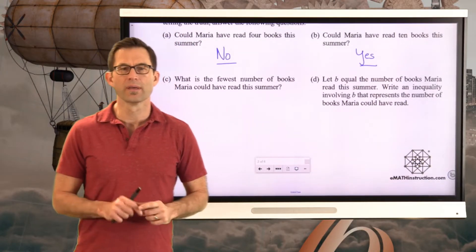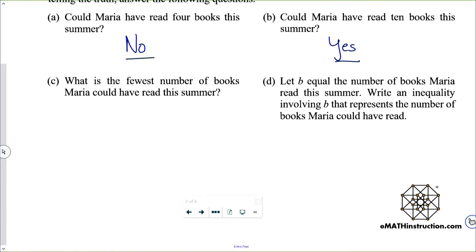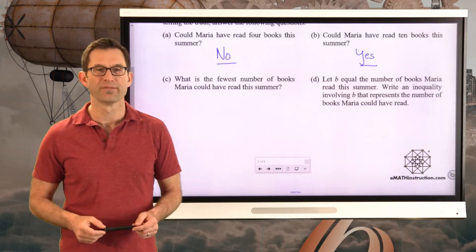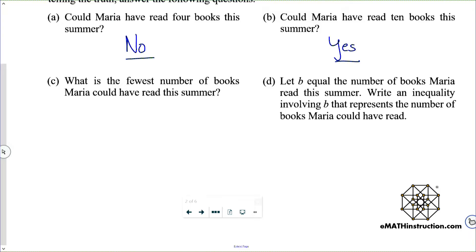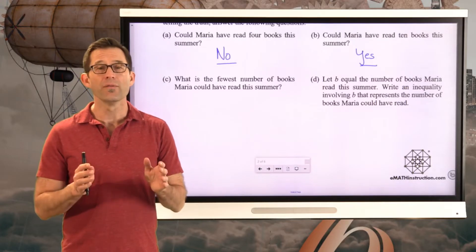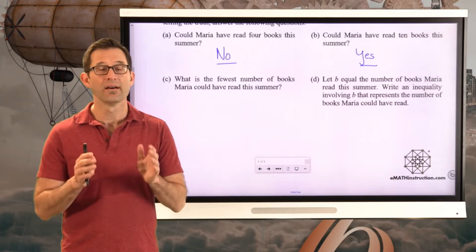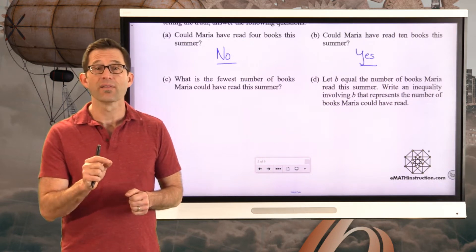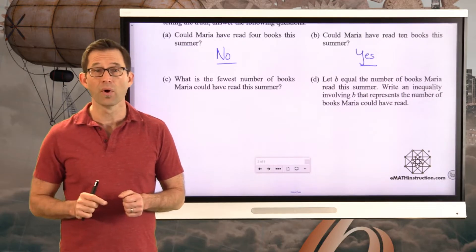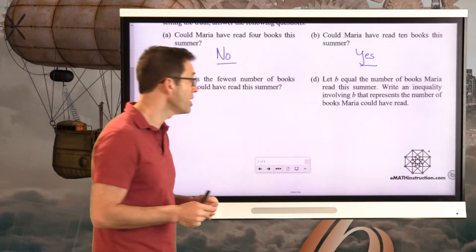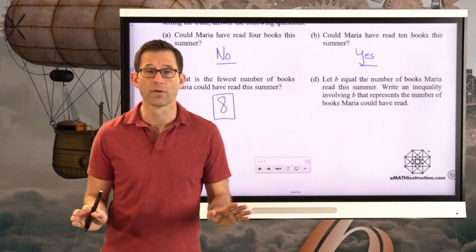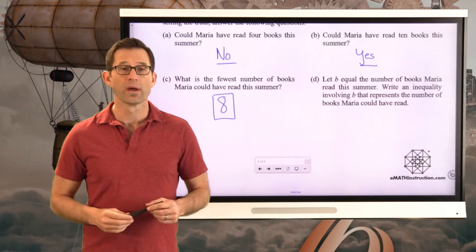Now letter C is exceptionally important: what is the fewest number of books Maria could have read this summer? If Maria has read at least eight books, then literally that means the fewest she could have read was eight. That's the fewest she could have read. Now let's write down an inequality for letter D.